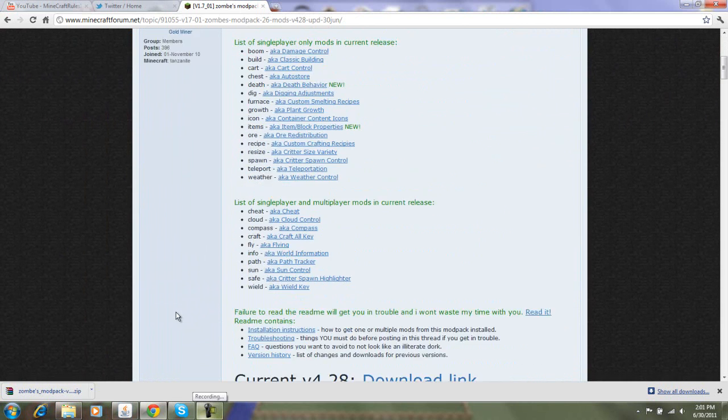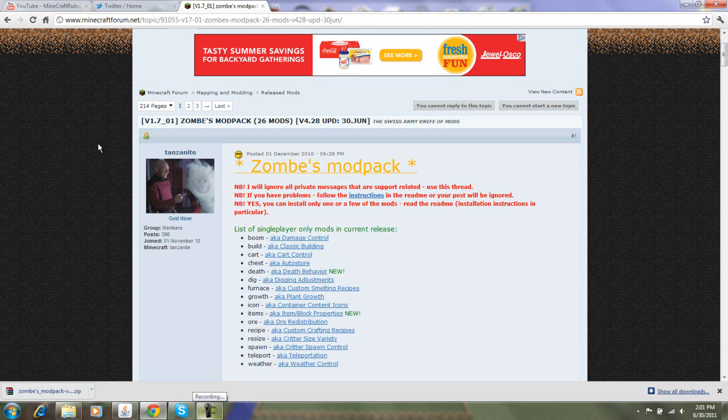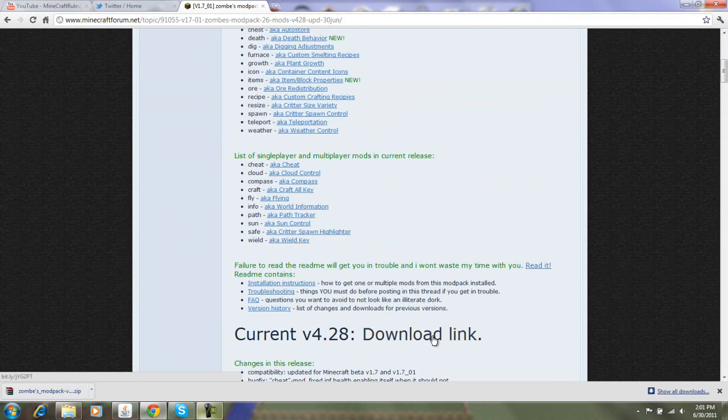What you do is you just go into Google and search Zombie Mod Pack, and you'll get this page on the forums. You go down here, this is for 1.7.01, and the current version is 4.28. You just click the download link and you'll get the download.